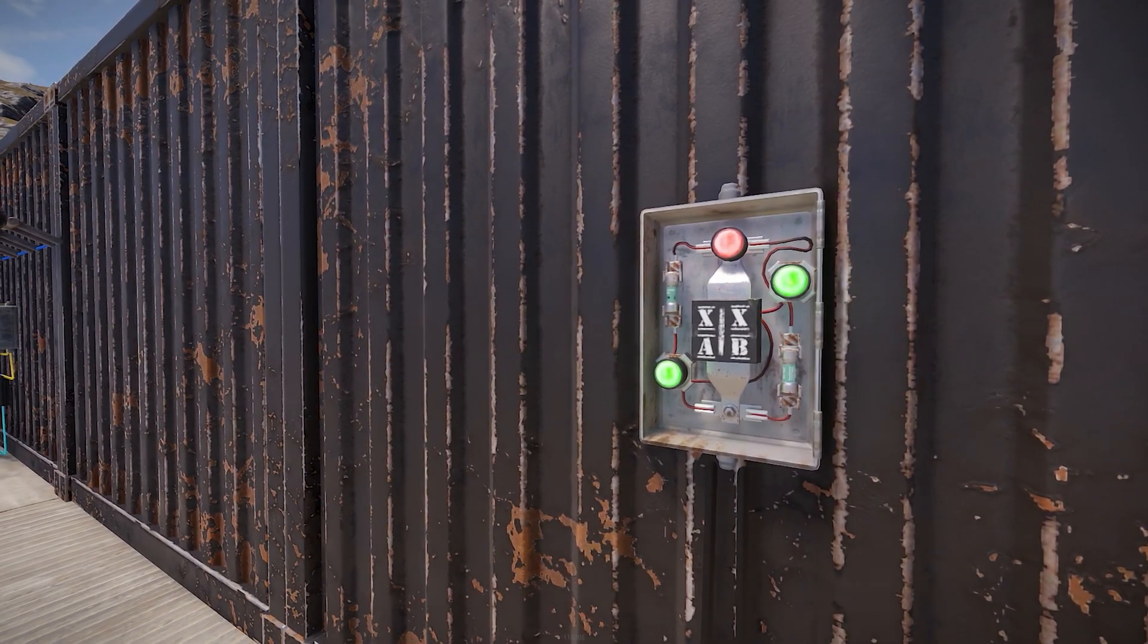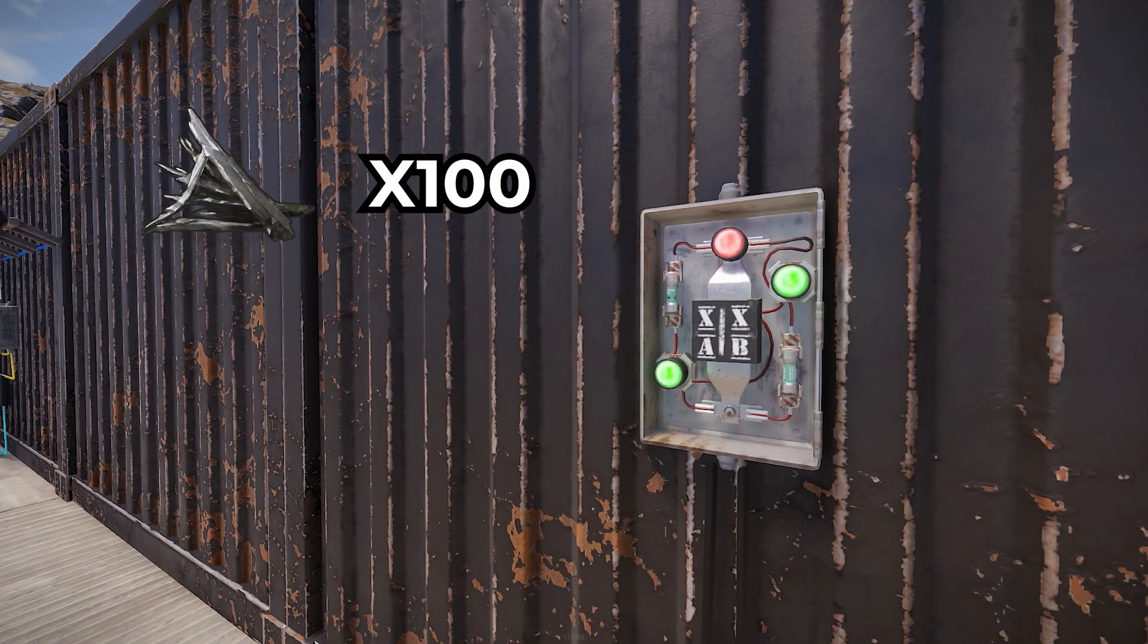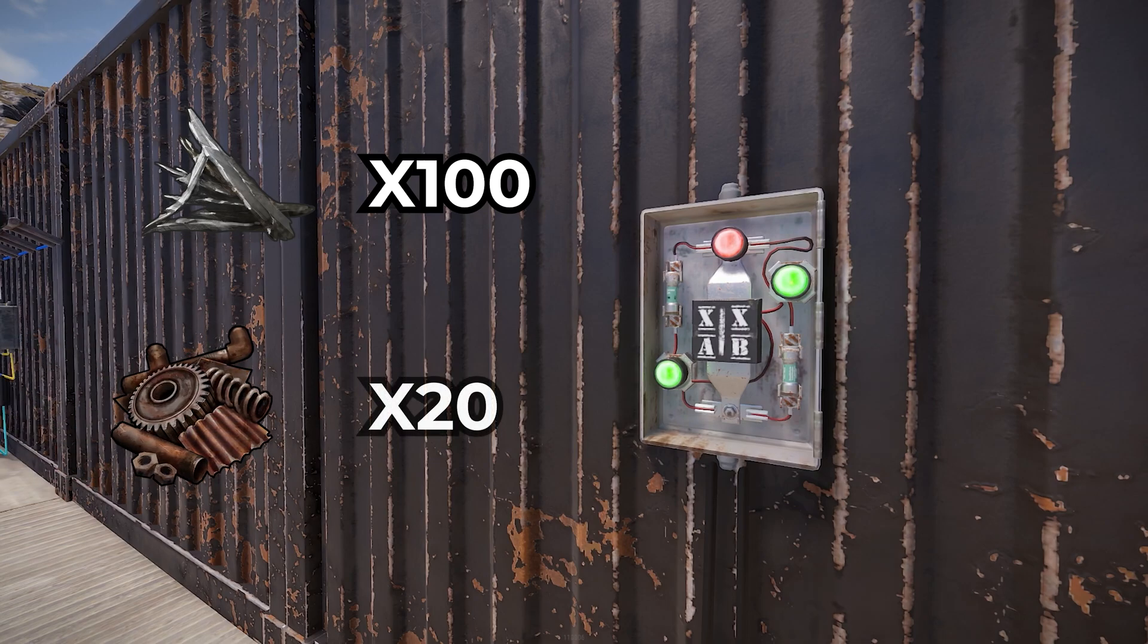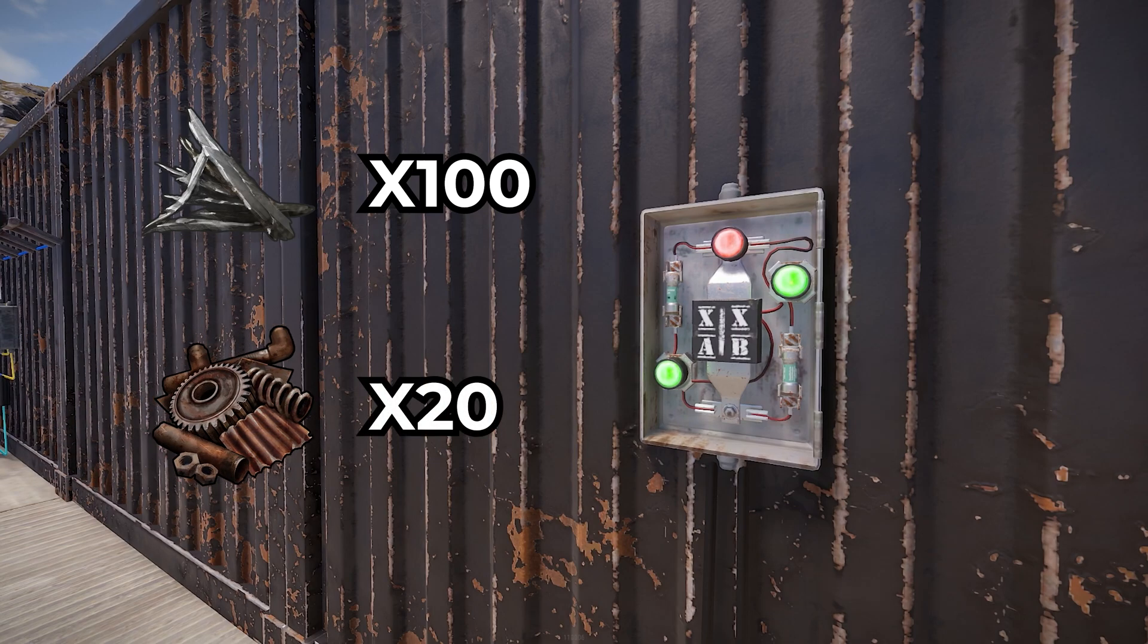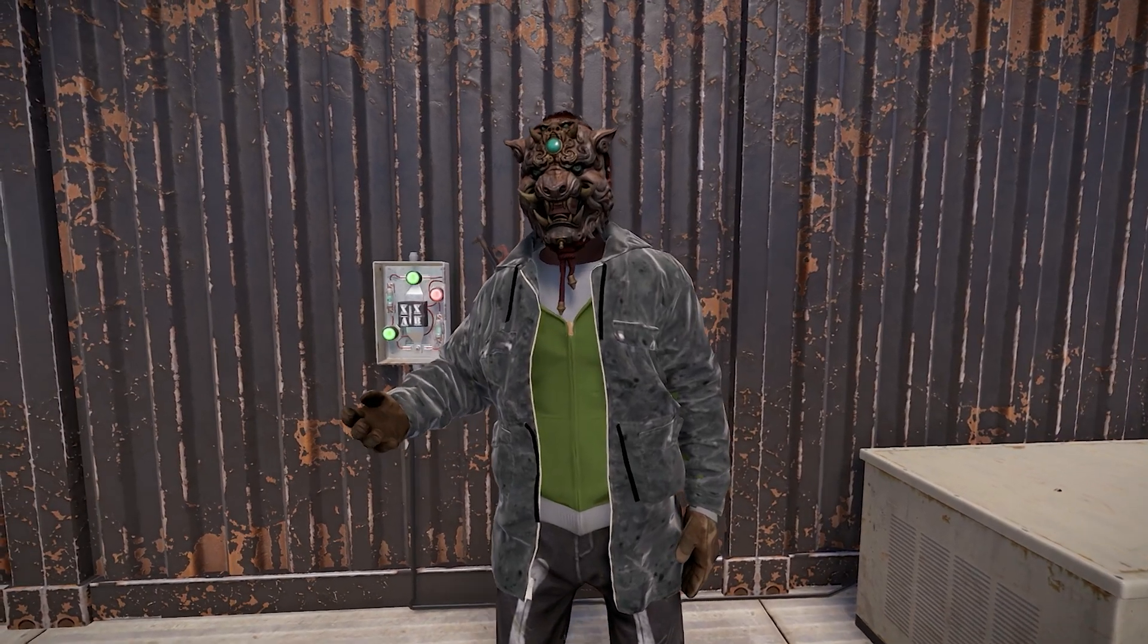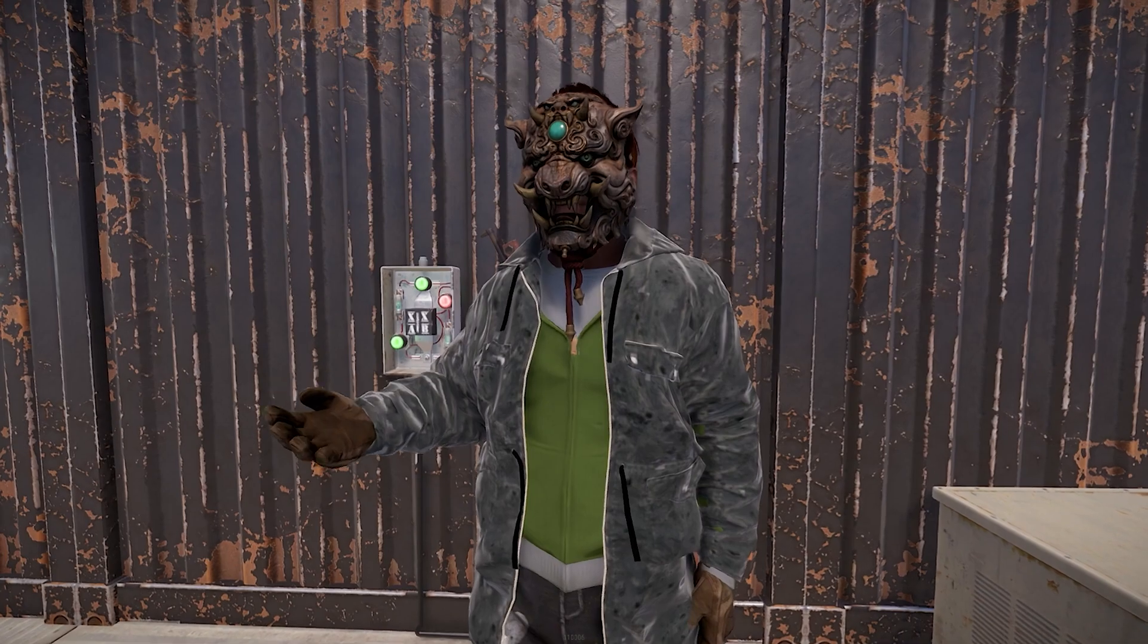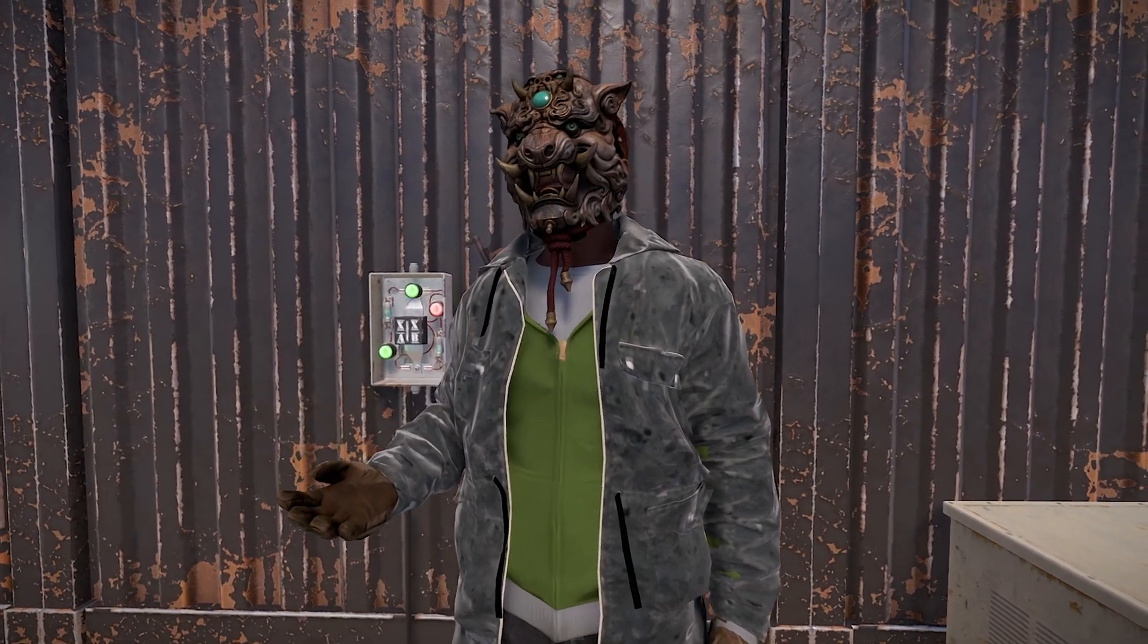This tier 1 item costs 100 metal frags to produce, and 20 scrap to learn its blueprint. So unless you're stuck all white with just a rock, you'll be able to make these without a hitch.